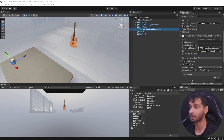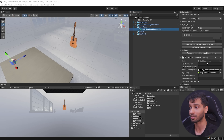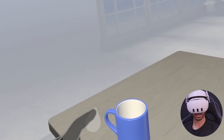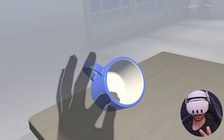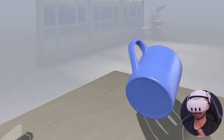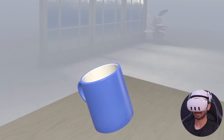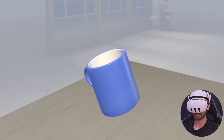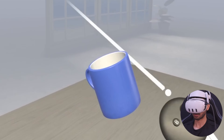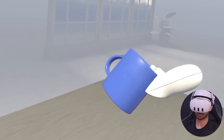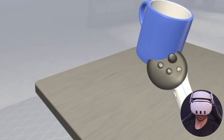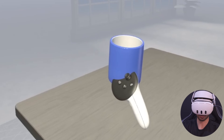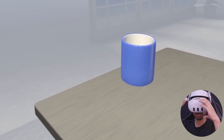Once you have configured these settings, click on Create. This will create a new game object called ISDK hand grab interaction with all the components required for grabbing — like Grabbable, Hand Grab Interactable and Grab Interactable — and will have referenced all the different parameters. Testing this, I can grab the mug with my hands and also with the controller.